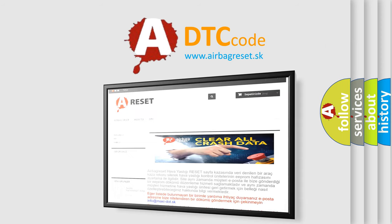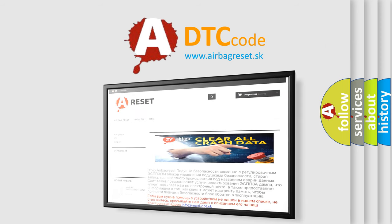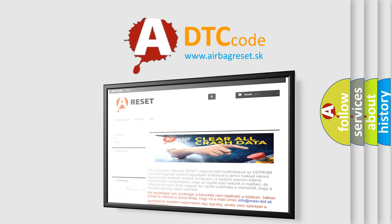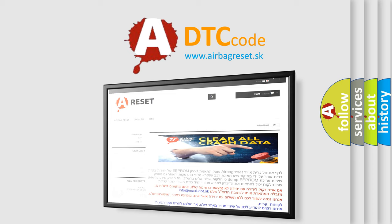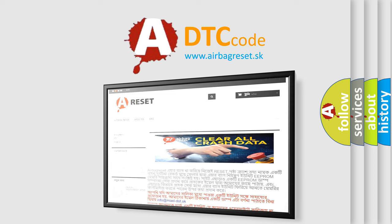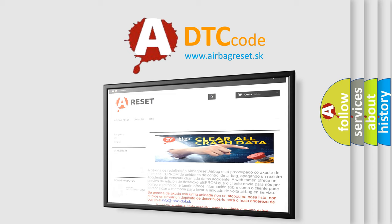The Airbag Reset website aims to provide information in 52 languages. Thank you for your attention and stay tuned for the next video.